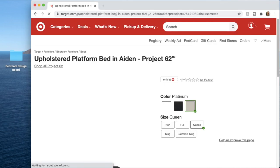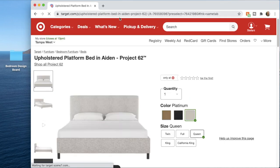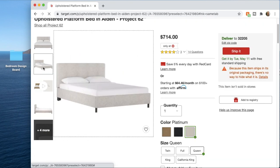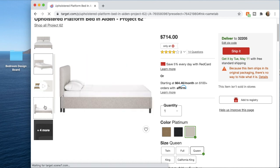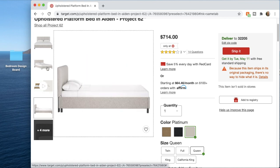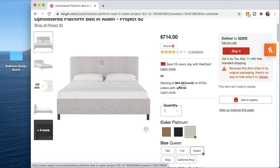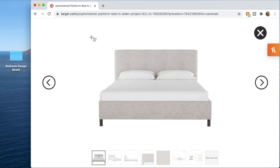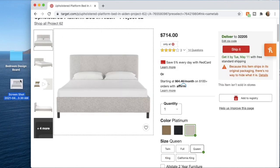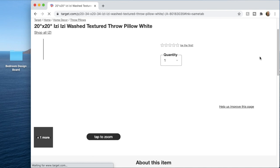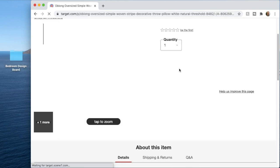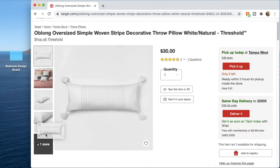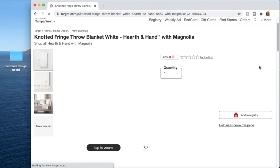Next I'll grab a bed. I like to use straight-on, clean shots of the product. You can use an angled product image or one with the bed already made — it's totally up to you. I like to keep mine pretty minimal and clean, so I'll take a screenshot of the bed and save it to my bedroom design board folder. I already know what products I'm going to use, so I'll quickly save all the products to the folder so we can move on to the next step.